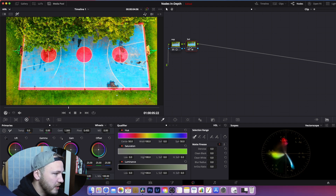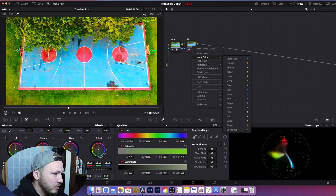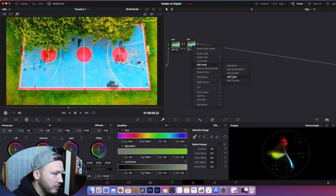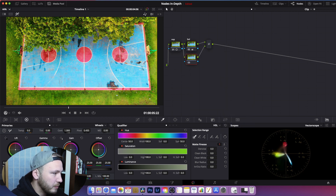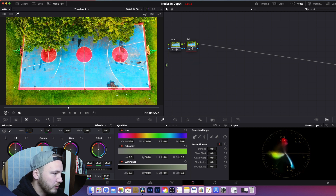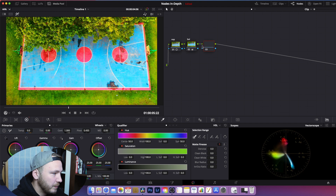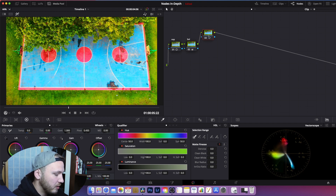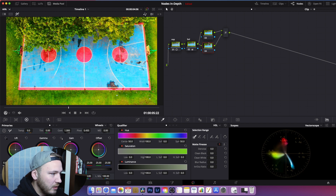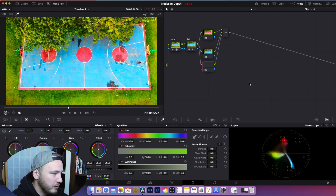To create a layer node, right-click on the last node, go to Add Node, and select Add Layer. But that would add a layer below our balance node, which isn't what we want. So we'll create another serial node first, and then hit Alt+L (or Option+L on Mac), or right-click and choose Add Node > Add Layer Node.